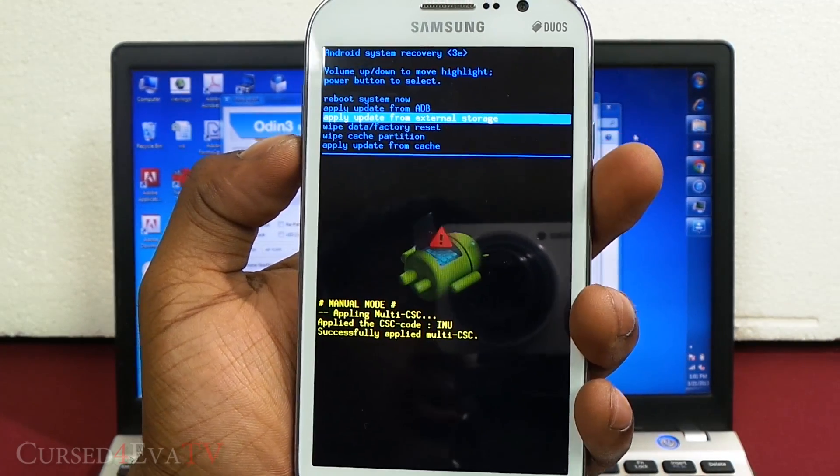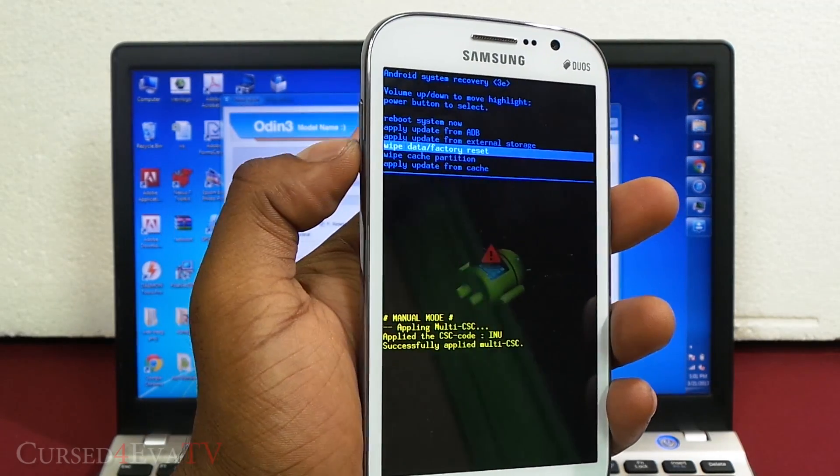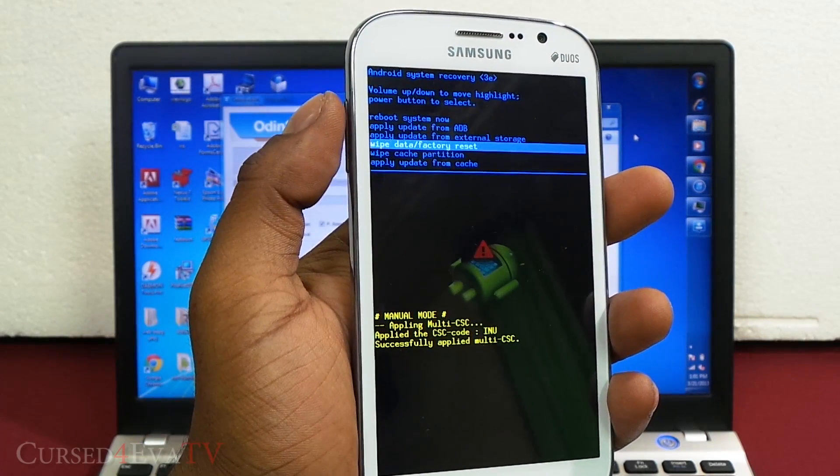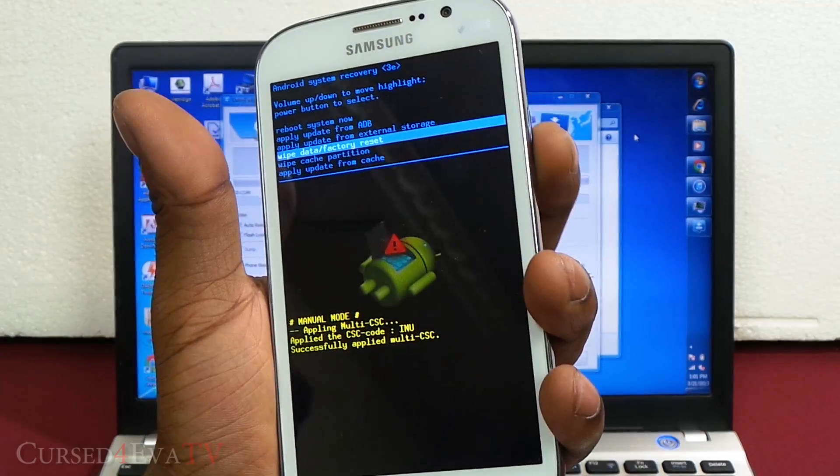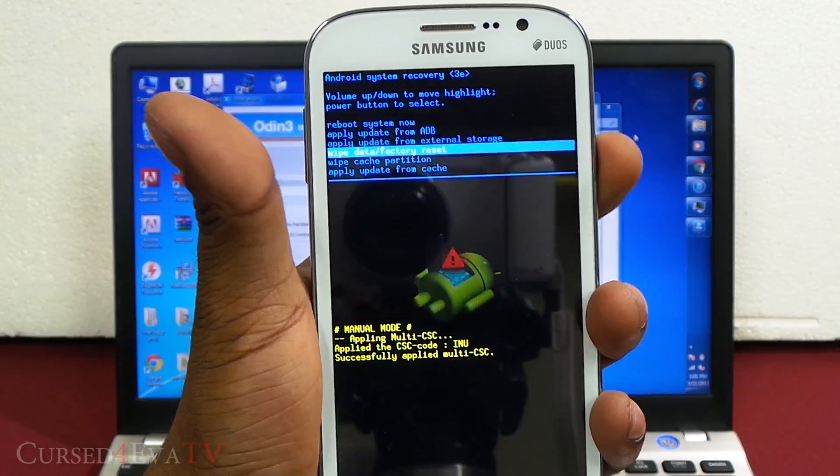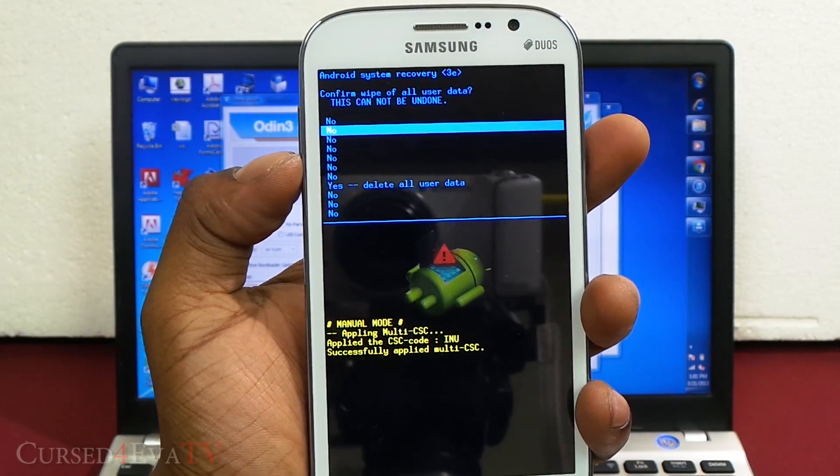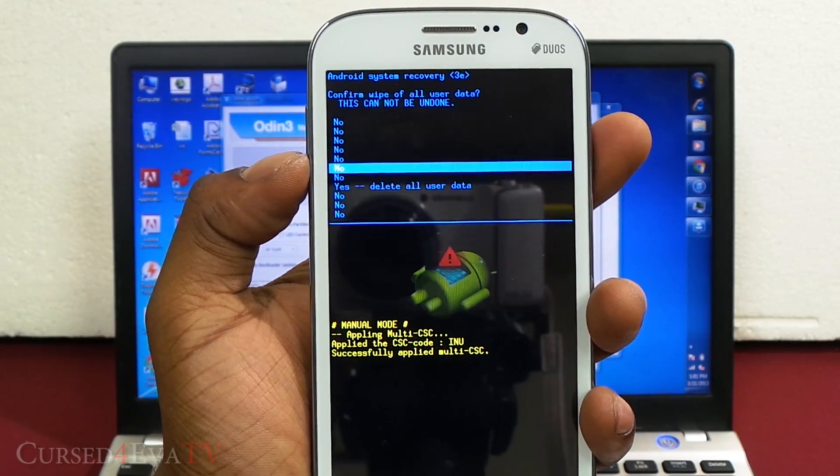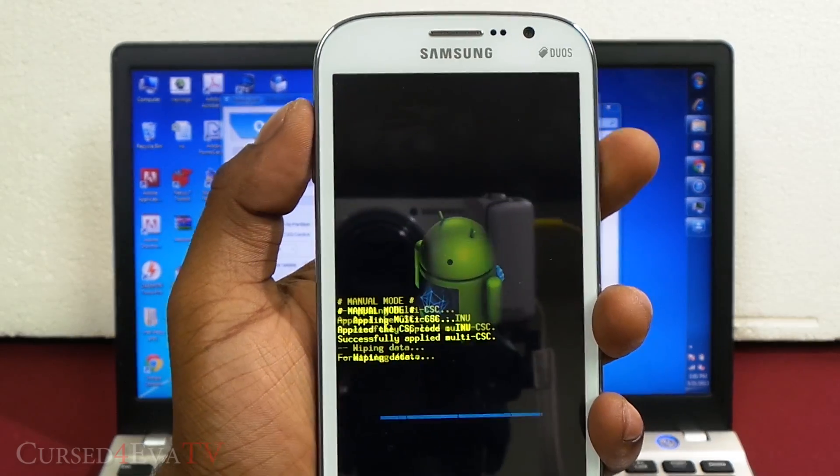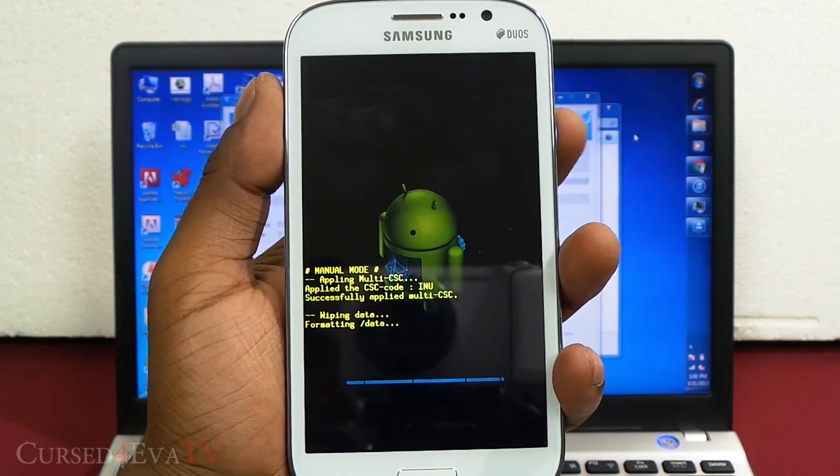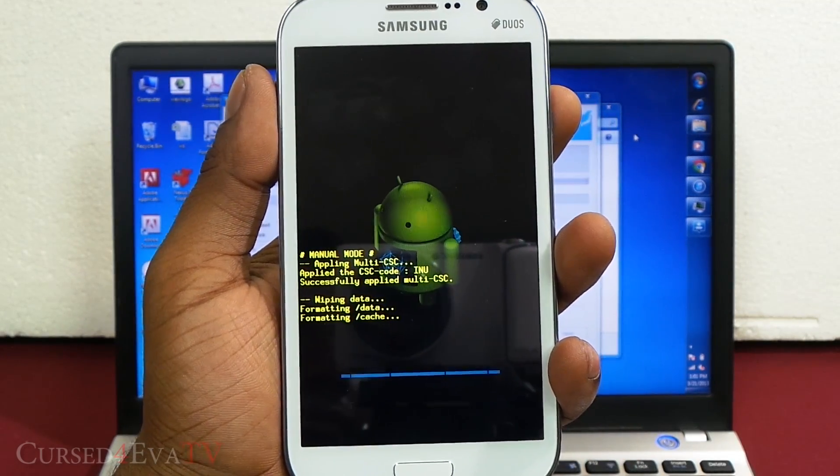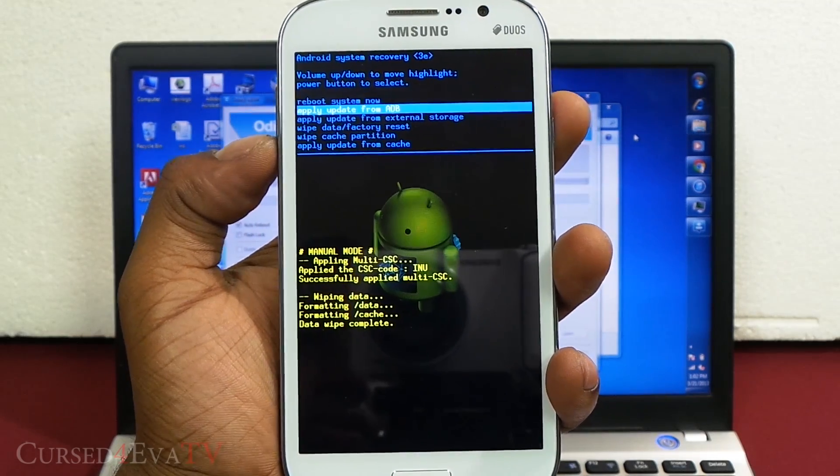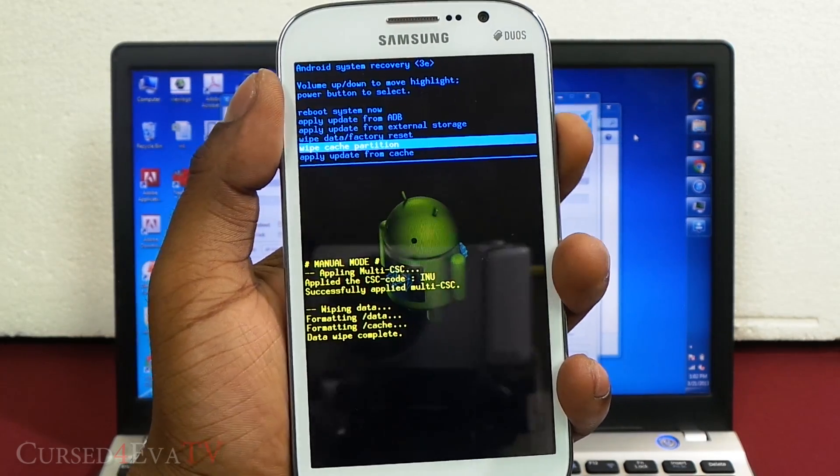Right now it'll take you to Android system recovery. Do a wipe data factory reset. Your volume buttons act as a directional pad for navigation and the power button is for selection. So select it, scroll down to yes delete all user data. That'll take a few seconds. Now wipe cache partition.